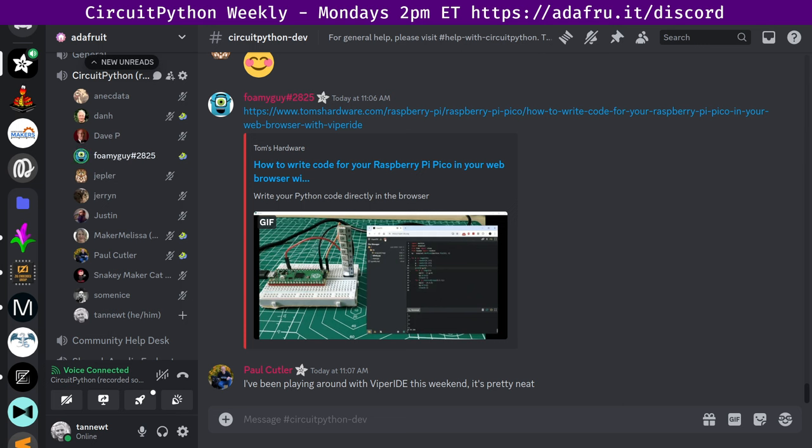All right. Thanks, Scott. In library land this week, all of these stats cover the CircuitPython libraries, which can all be found on GitHub under names like Adafruit_CircuitPython_ and then the name of whatever library it is. Across all those libraries this week, we had nine pull requests merged by seven authors.